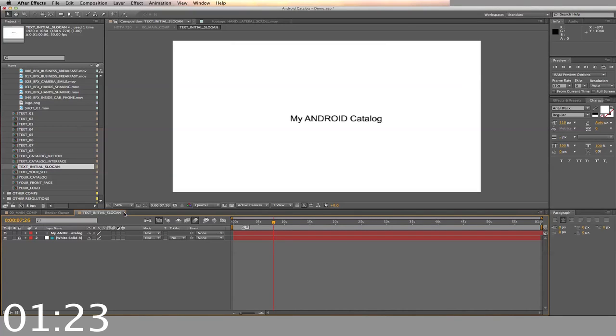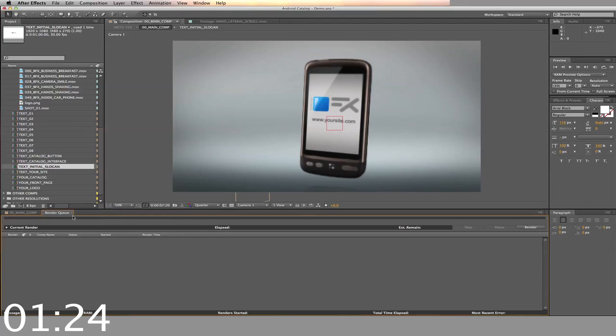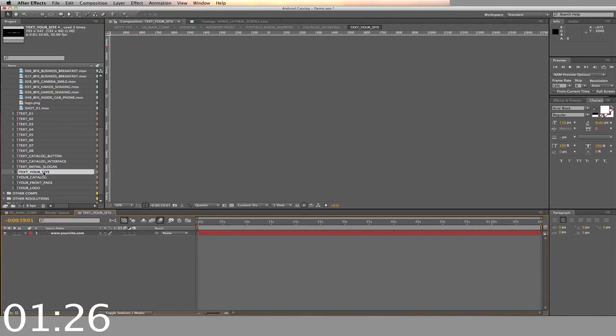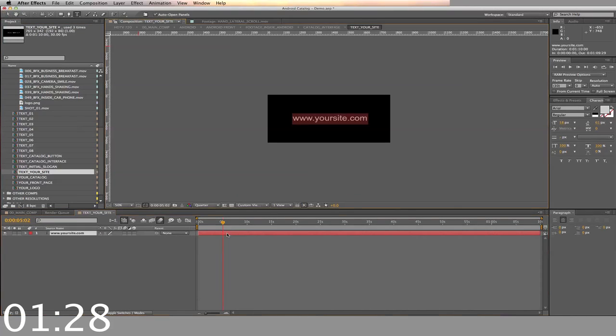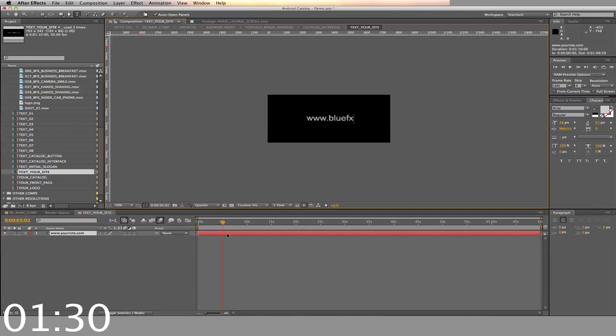Now back to the main timeline. Next, we're going to enter your website address. Just double click in the timeline, and type in your web address.